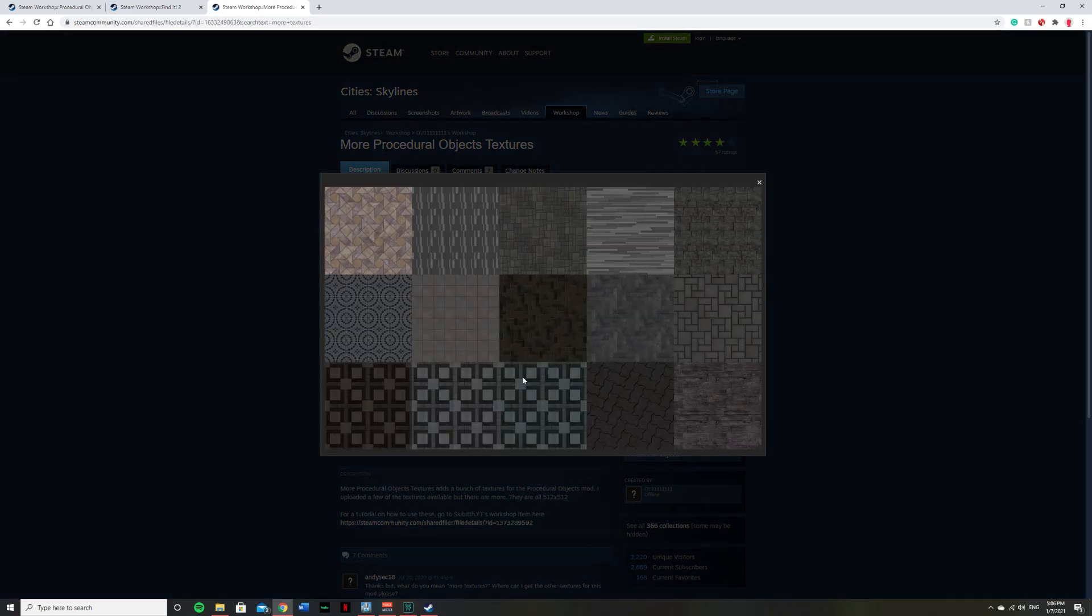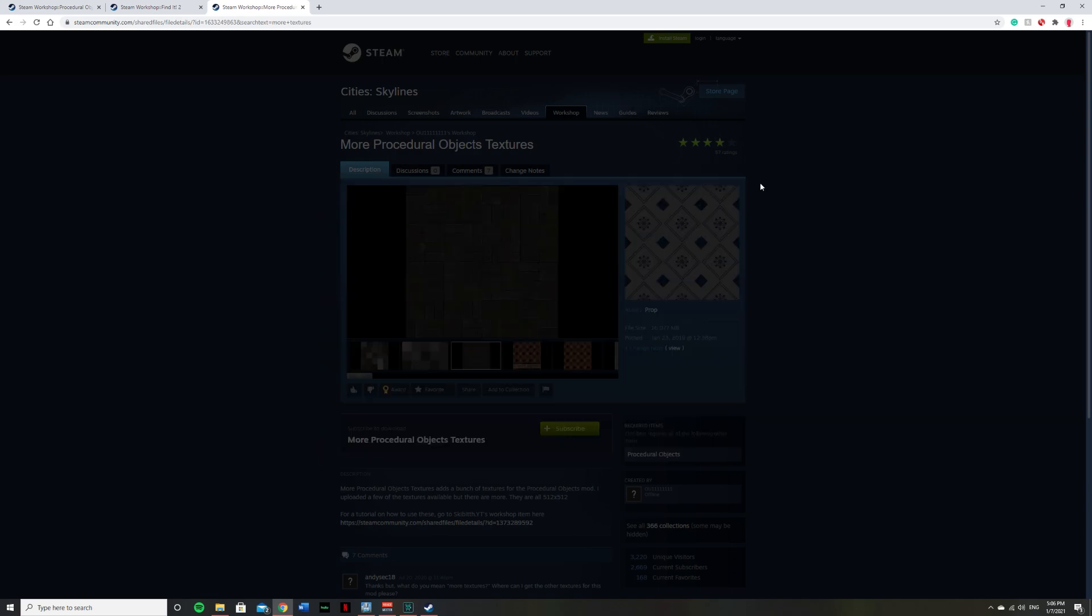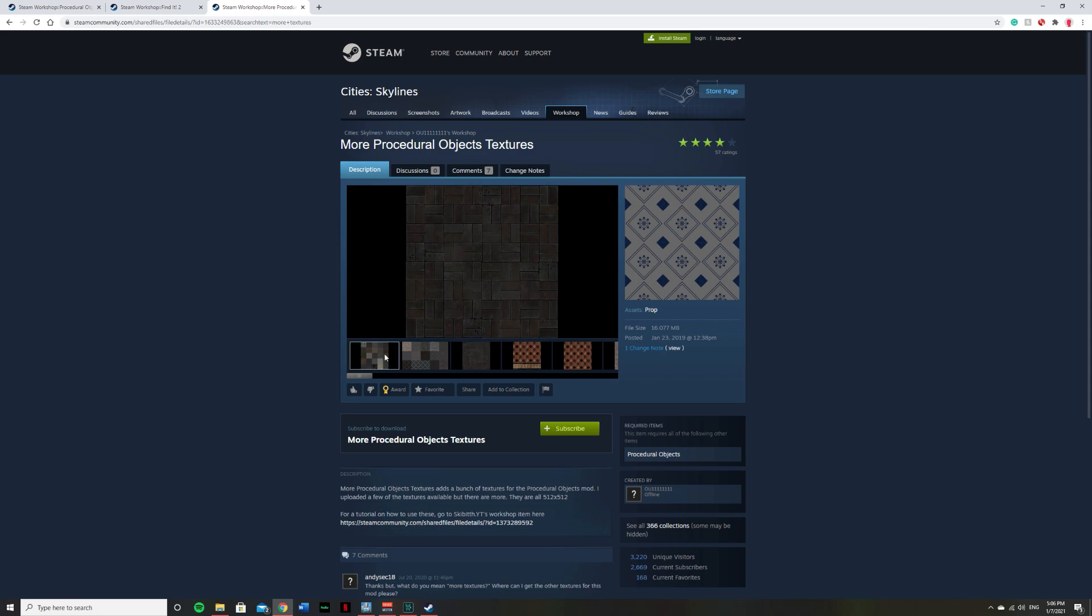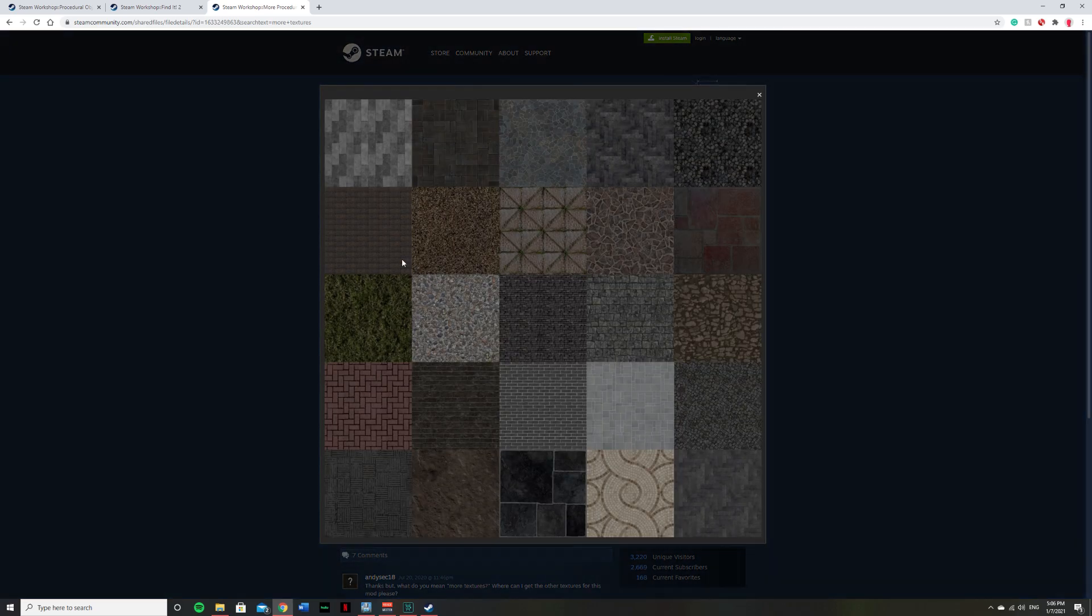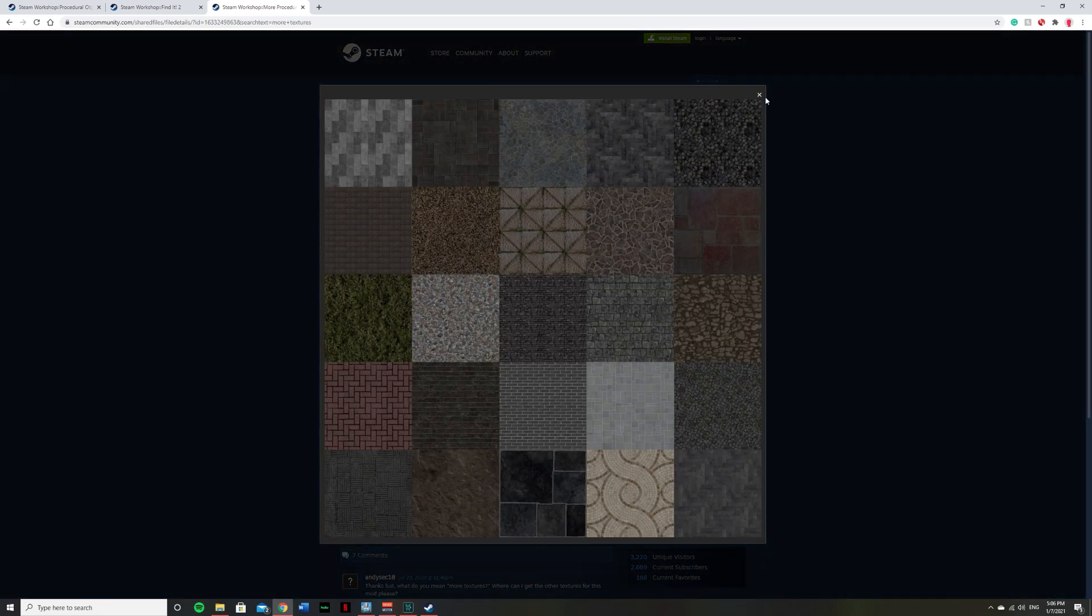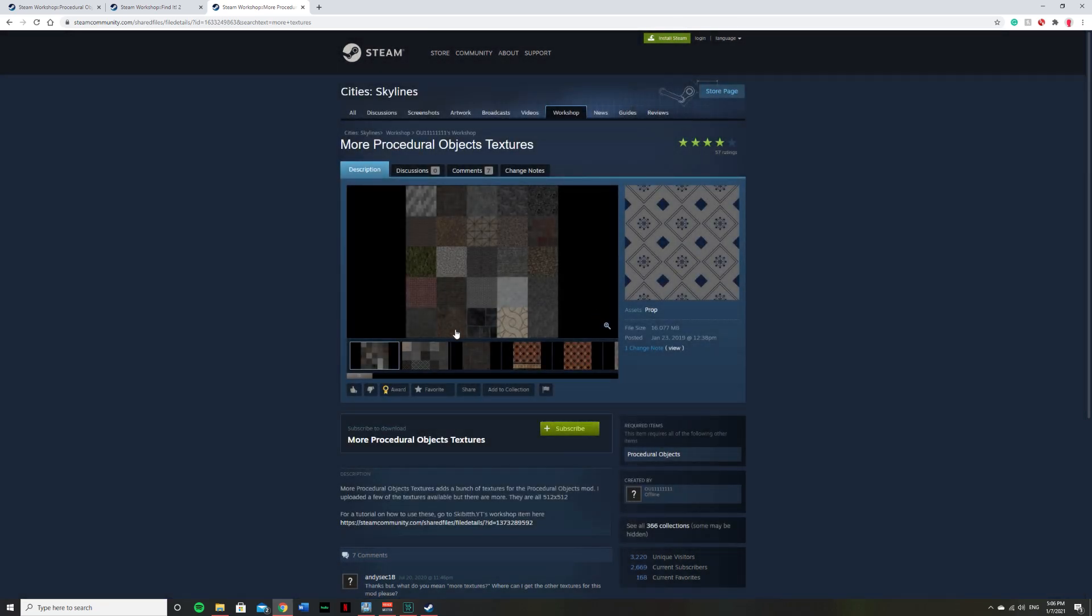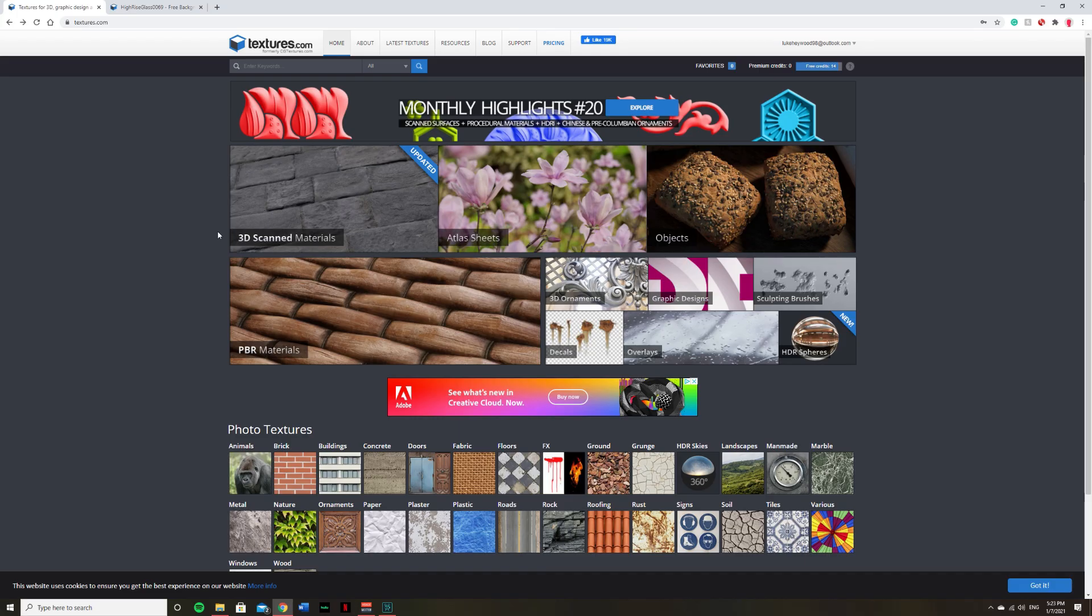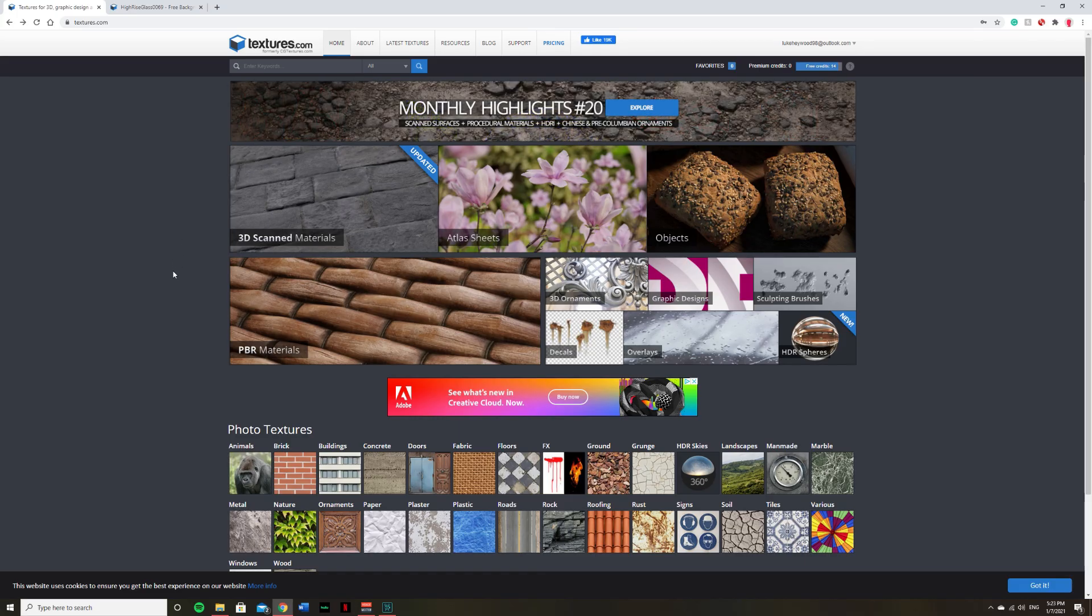So you can make your own custom buildings with these textures, but most of them are more so for ground textures, such as some grass, dirt, or tiles. So if you want to make a building, you're going to be looking more so for concrete textures or paneling, something like that. And that's where we'll show you how to find that on the internet.